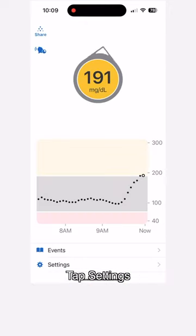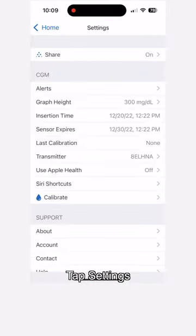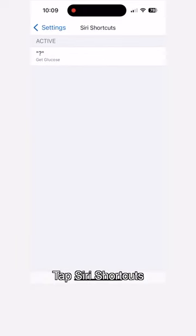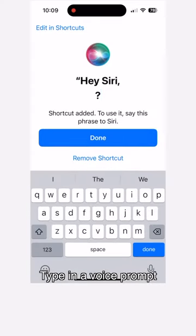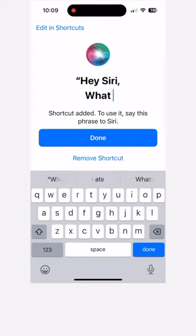Let me show you how to do that — it's really easy. Open up the Dexcom app, go to settings, click on Siri Shortcuts, and type in the prompt you want to use. I'm going to use 'What is my blood sugar?'